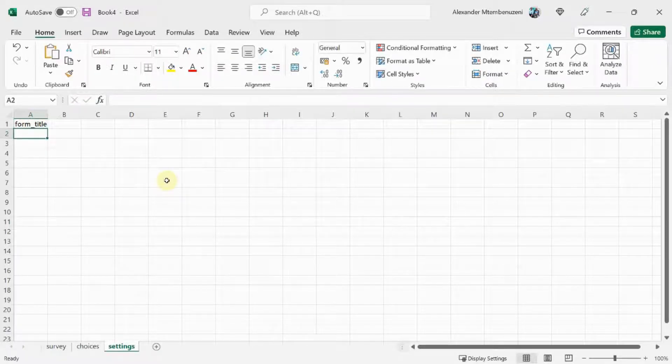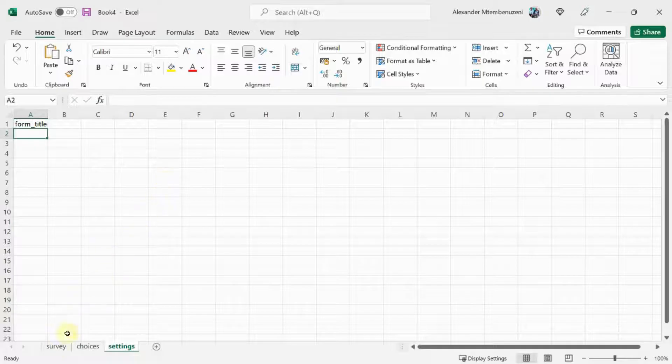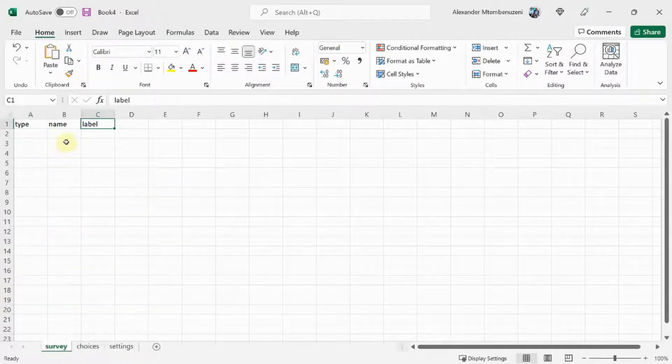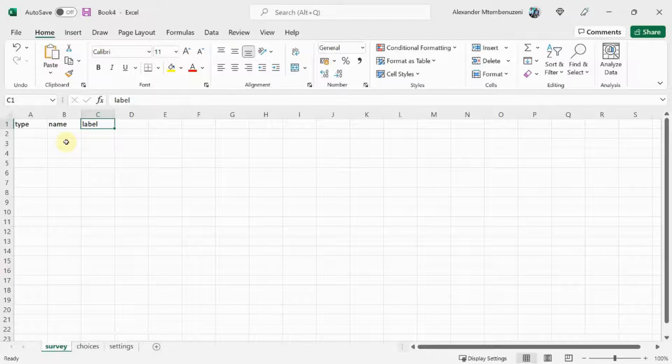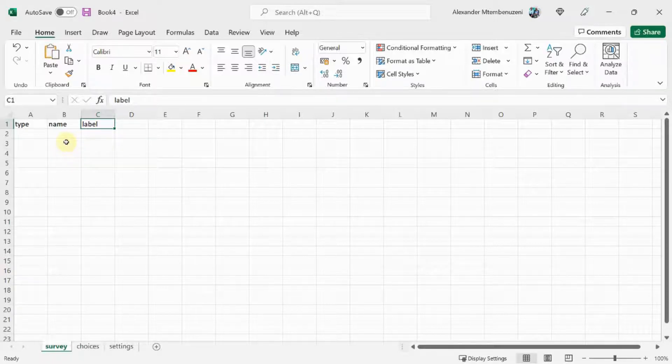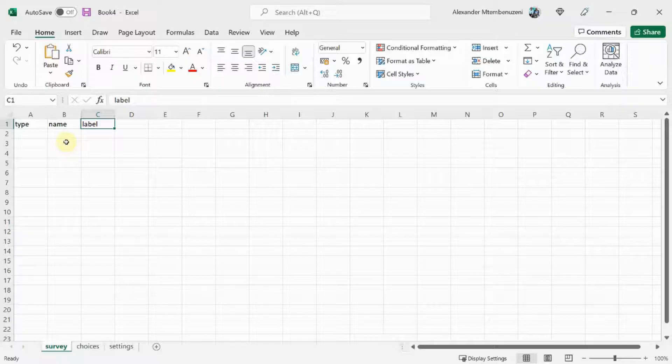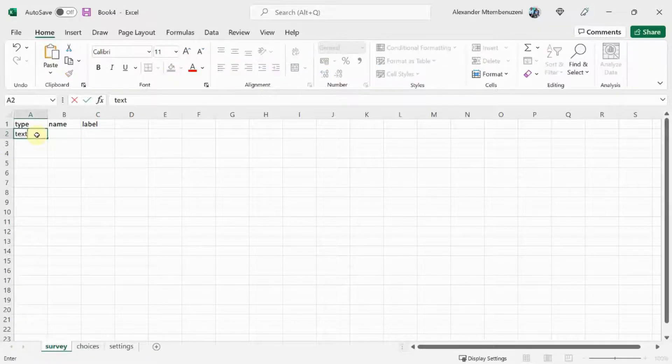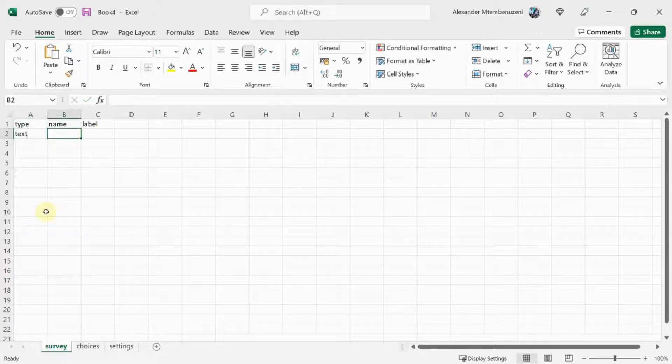Next, let's add our questions. So in the Survey worksheet, our first question is going to be: what is your name? Our question requires that users type names in the form of text. So in the type column, we're going to say text. This is our question type.